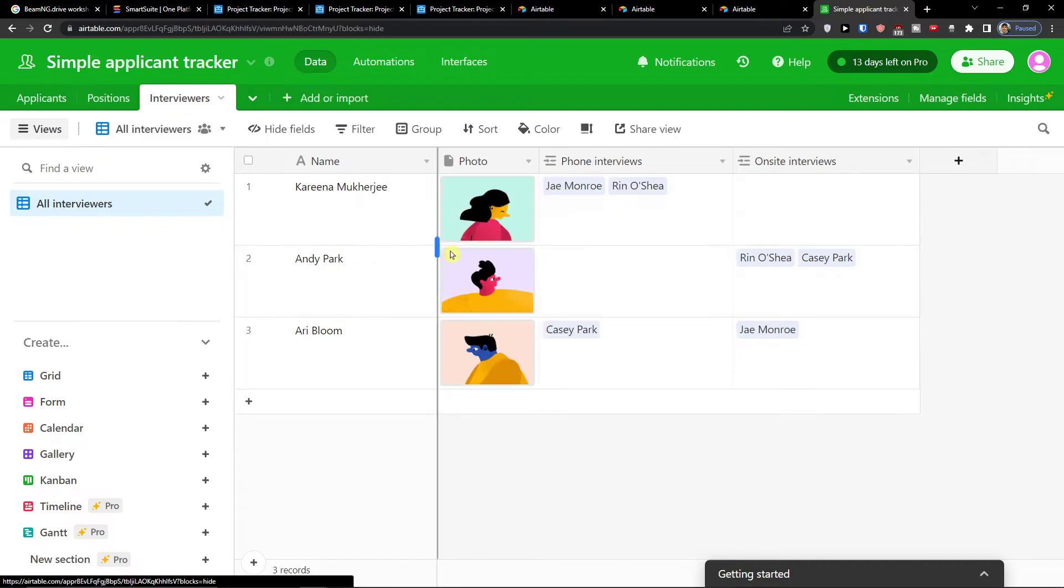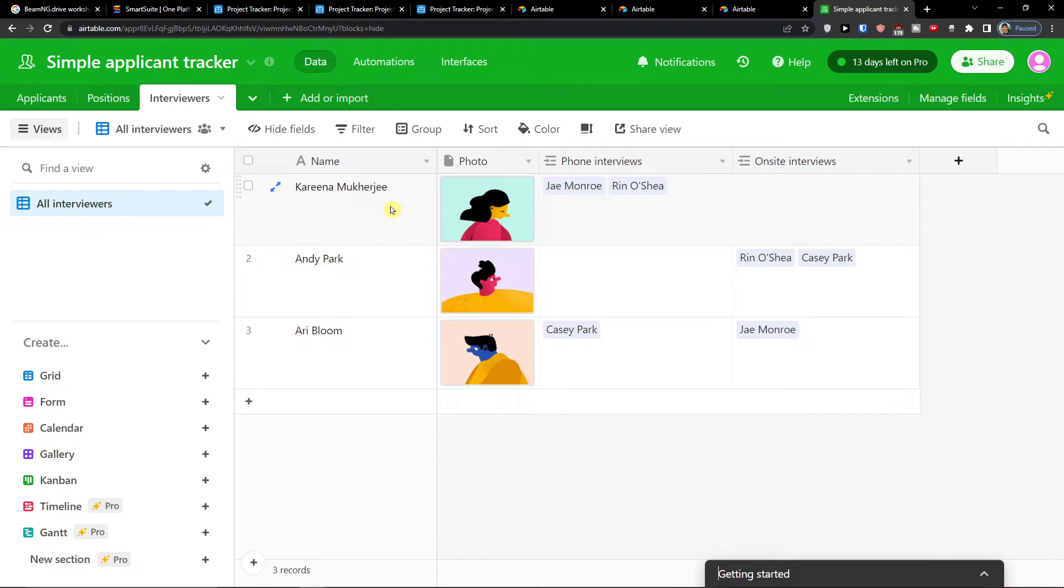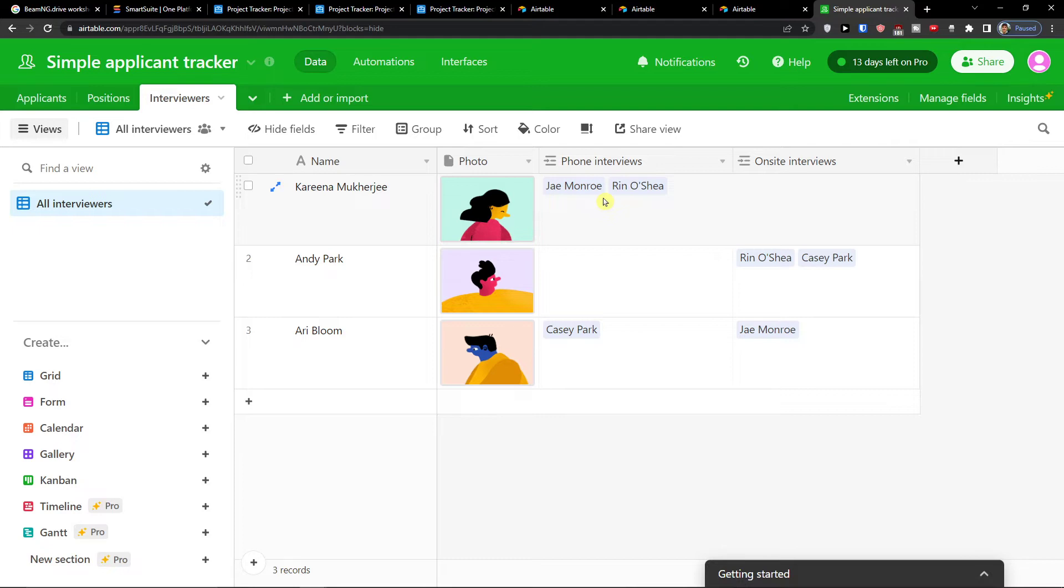Now when I go to interviewers. Interviewers is like a name and Ari, Karina, phone interviews, on-site interviews with who. And it's also directly linked. Now this is a simple applicant tracker.